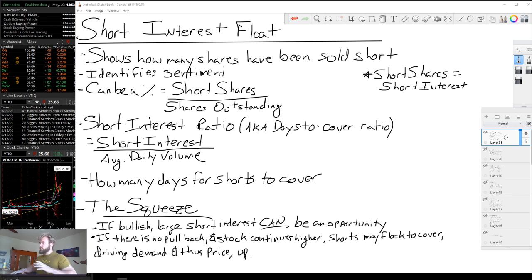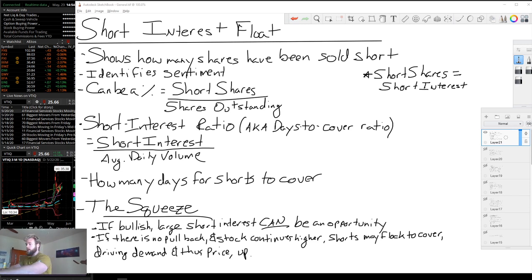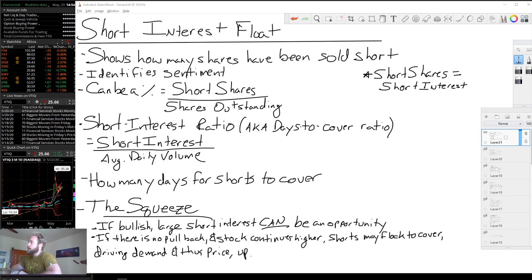Hey everybody, Eric here. Got another really good question. There's a bunch of them today, so this is actually really engaging. It's awesome. I'm glad folks are trying to learn, and I'm happy to help. So the question is wrapped around what is short interest flow, and how can we use it to help us inform our investing decisions?